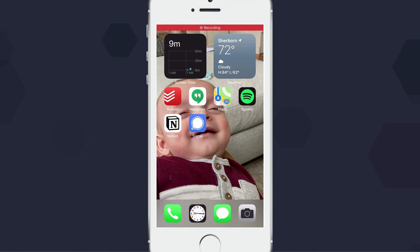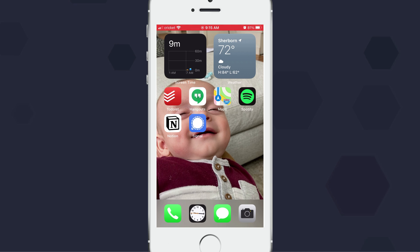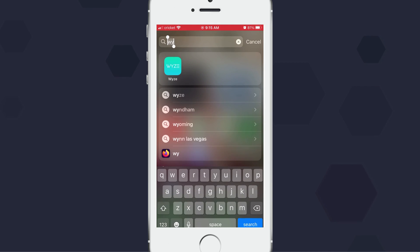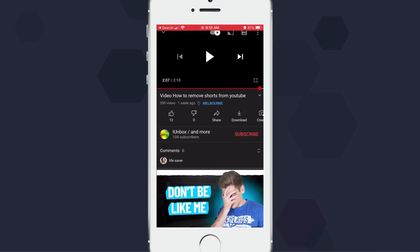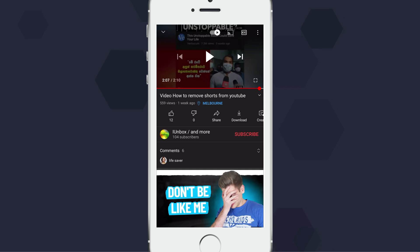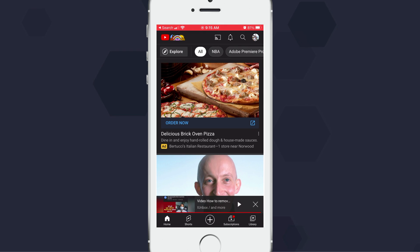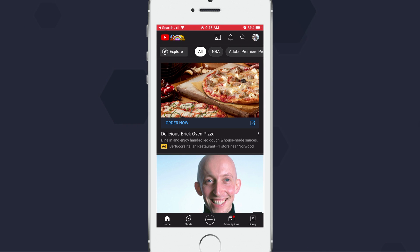In this video we're going to take a look at how to disable shorts in YouTube on the mobile app for both Android and iOS. The easiest way to not see shorts is just to use the web app, but if you're using the mobile app then here is a way to do it as well.